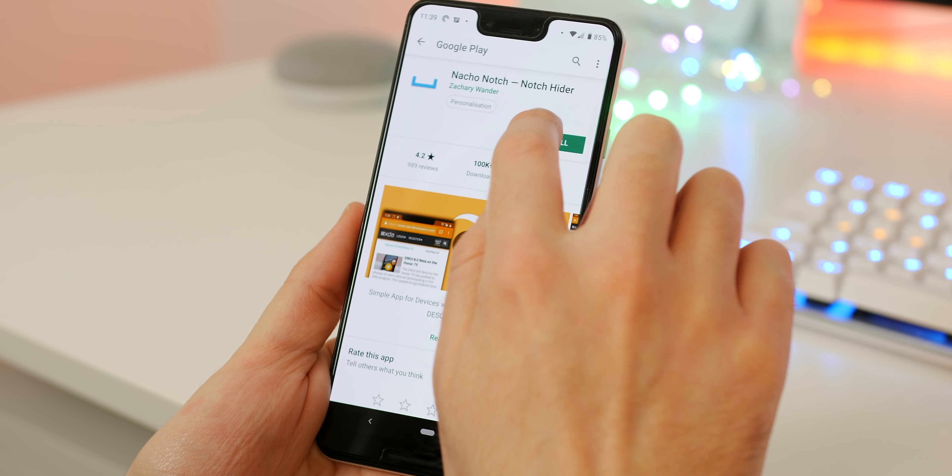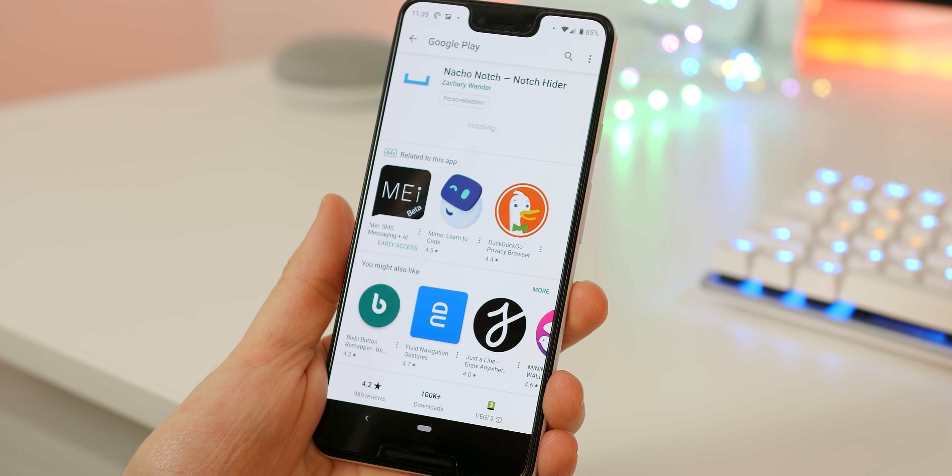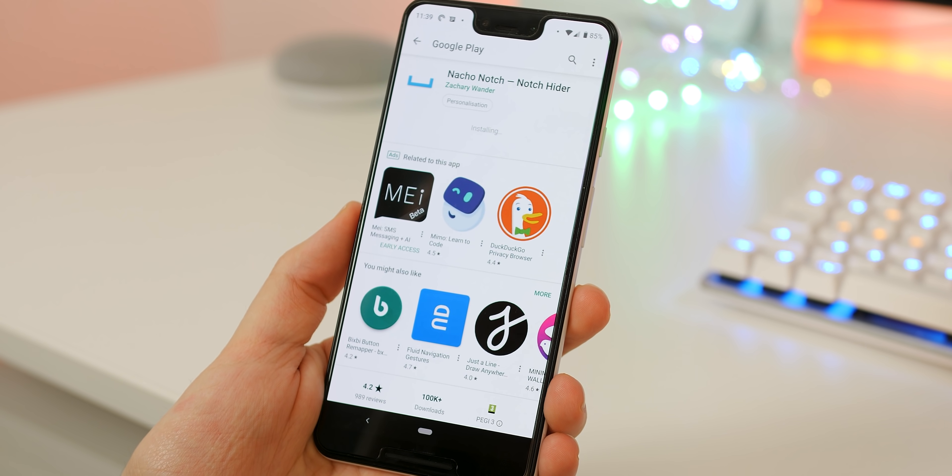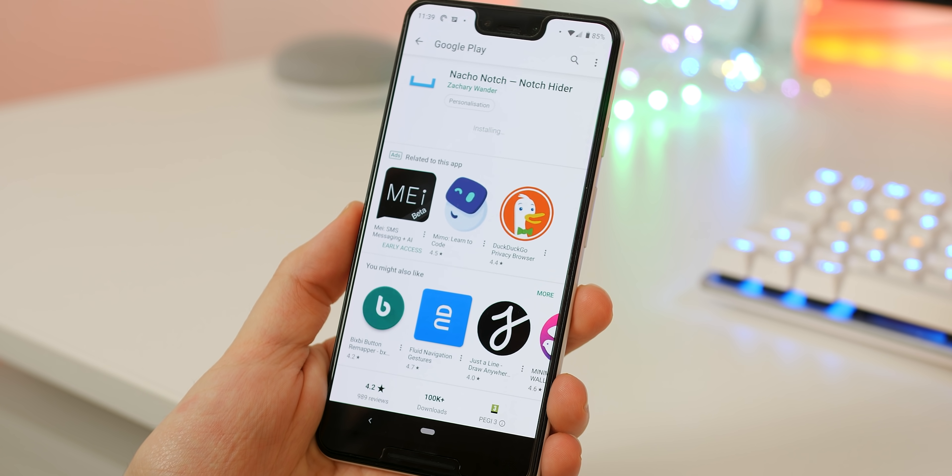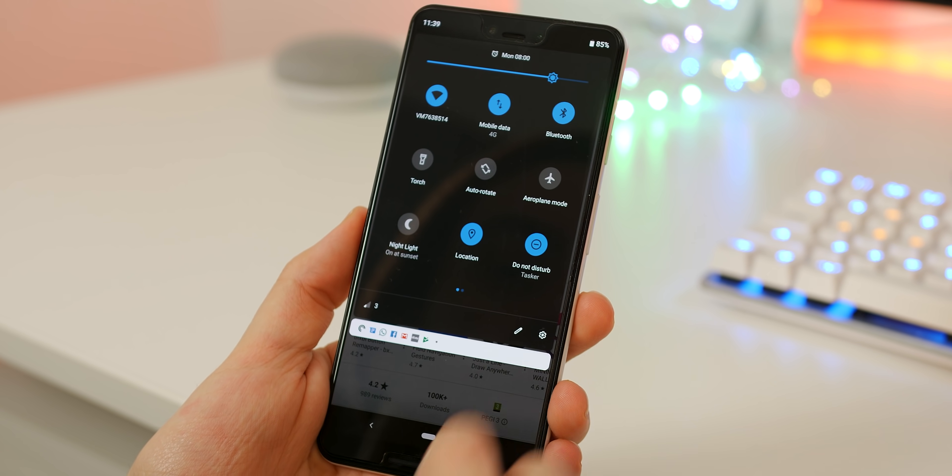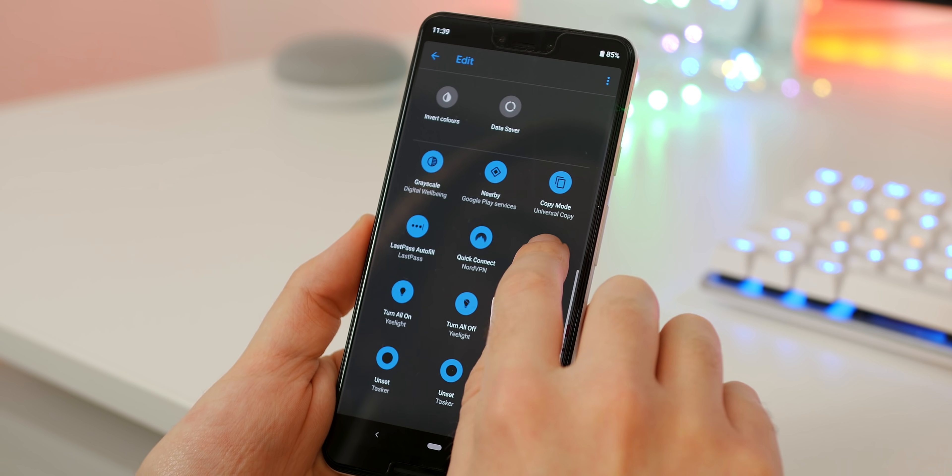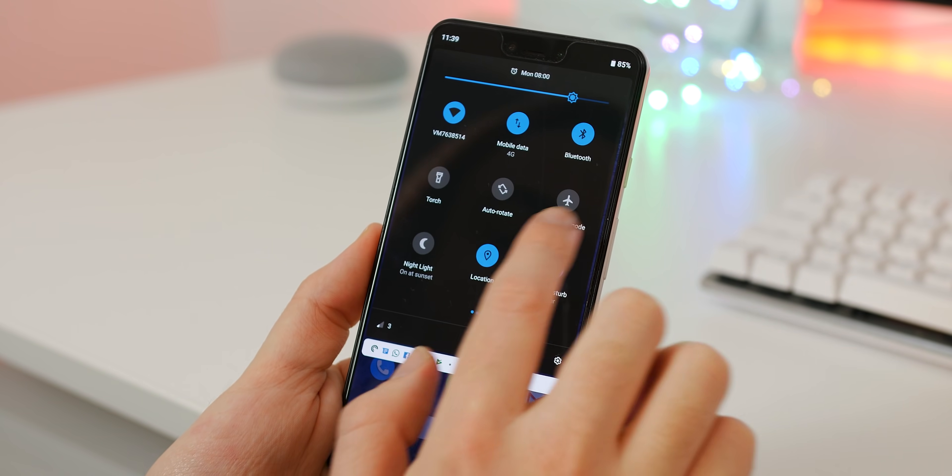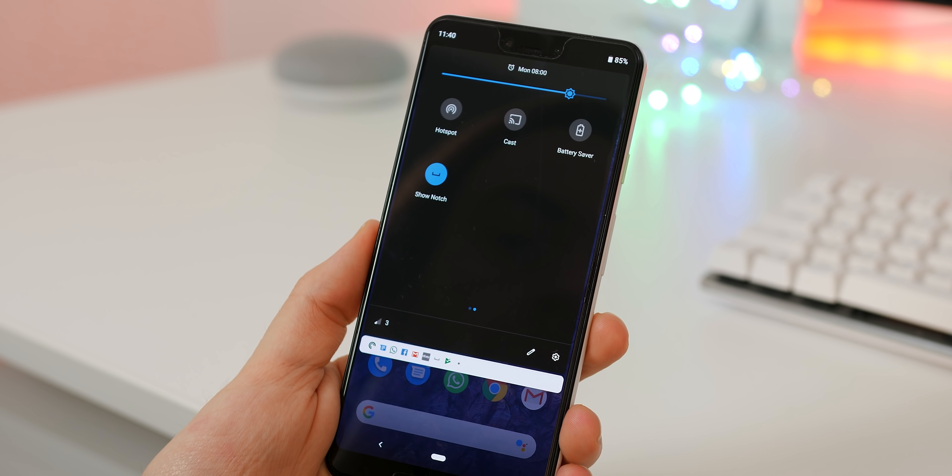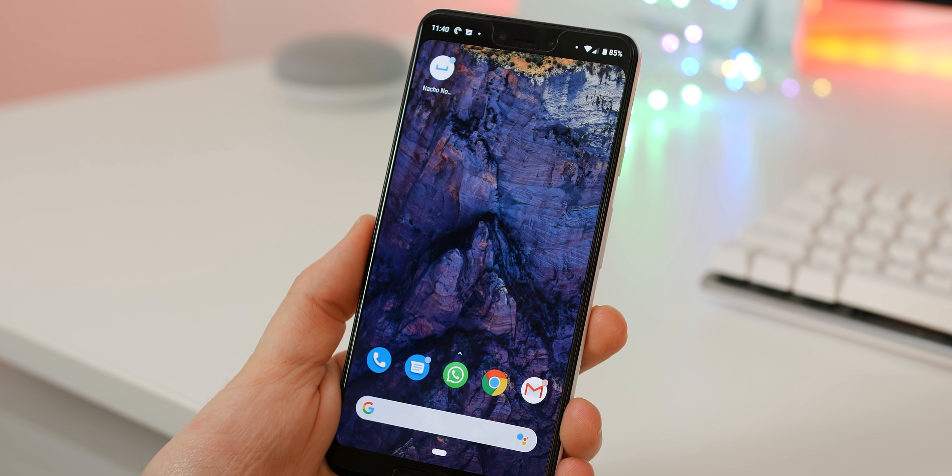Now you can do this also with an app called Nacho Notch. Head to the Google Play Store and install the application. Once installed open the quick toggles panel, press edit and add the Nacho Notch toggle. Tap the toggle to hide the notch and simply tap again to disable.